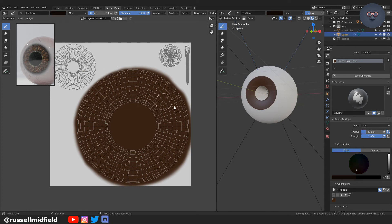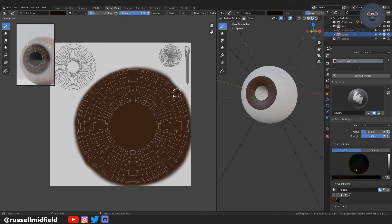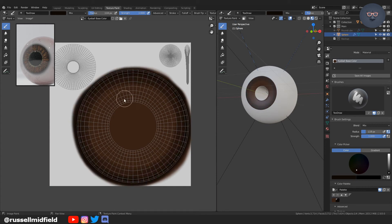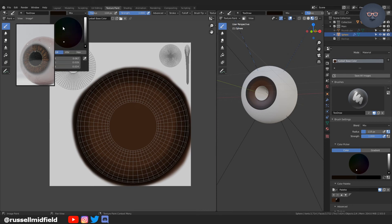Now I'm picking a slightly darker brown. And this, I'm going to go around the edge of the iris. As if you look at any reference pictures of an eye, typically there's a darker ring around the edge of the iris. So there you have it.